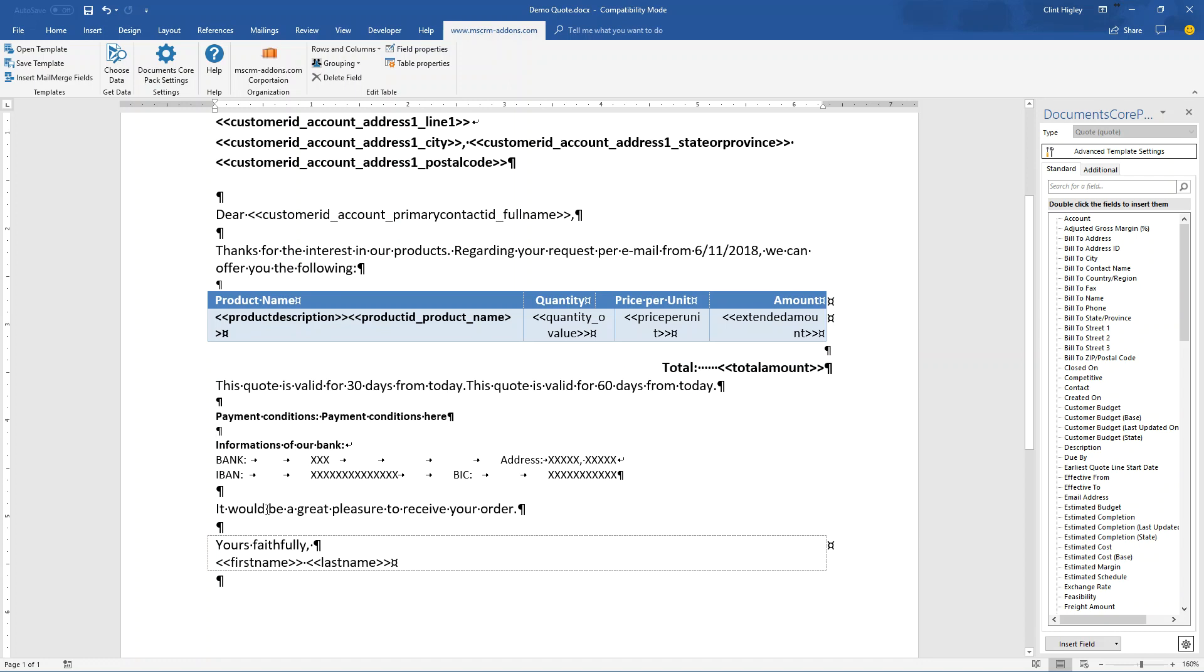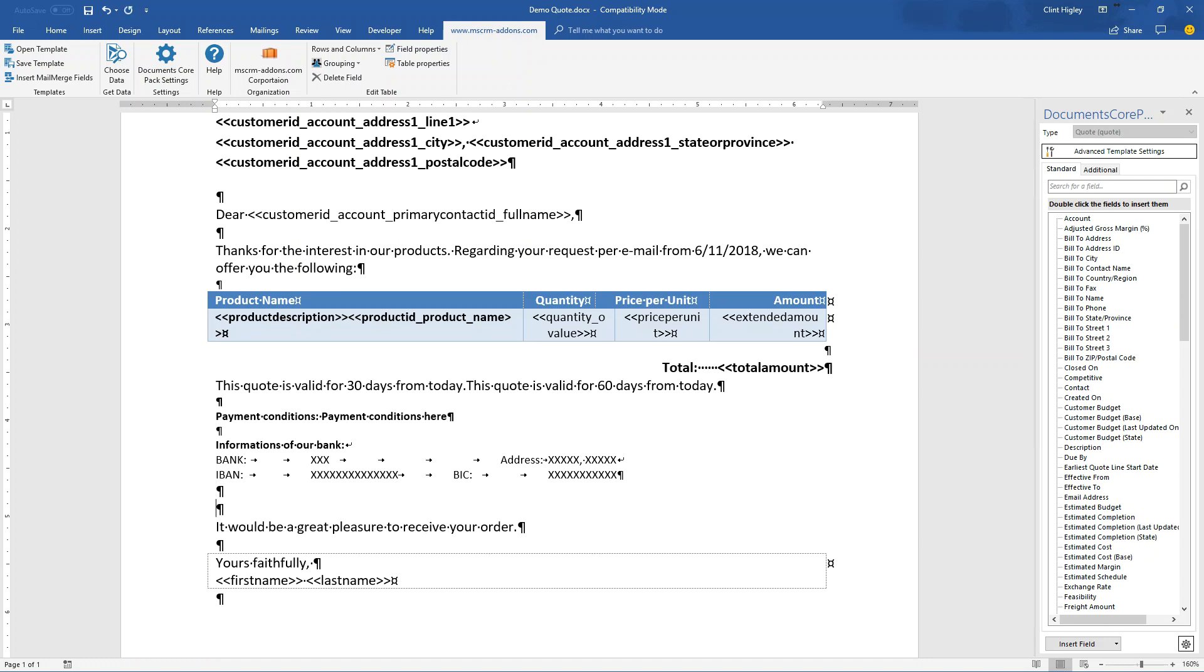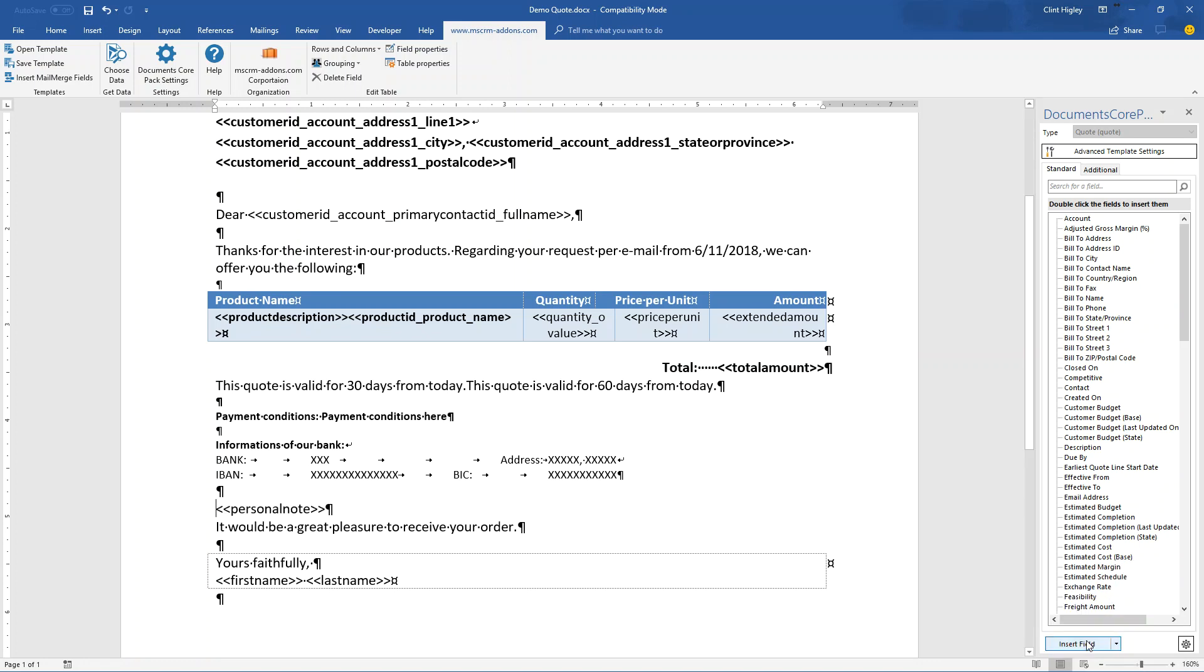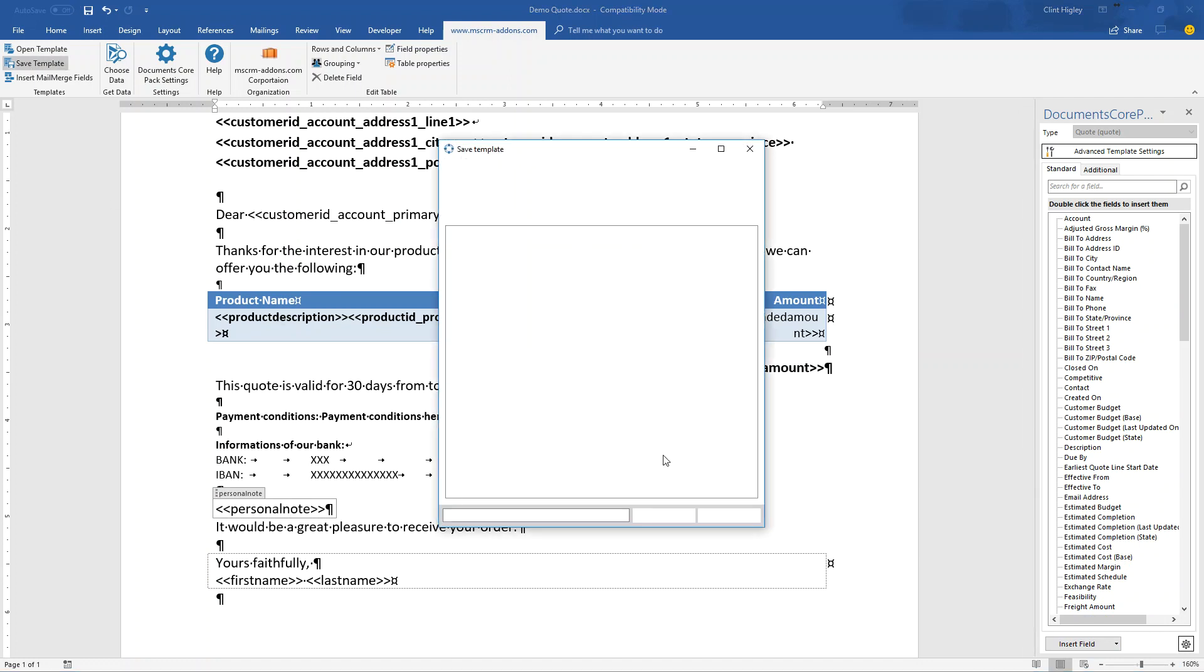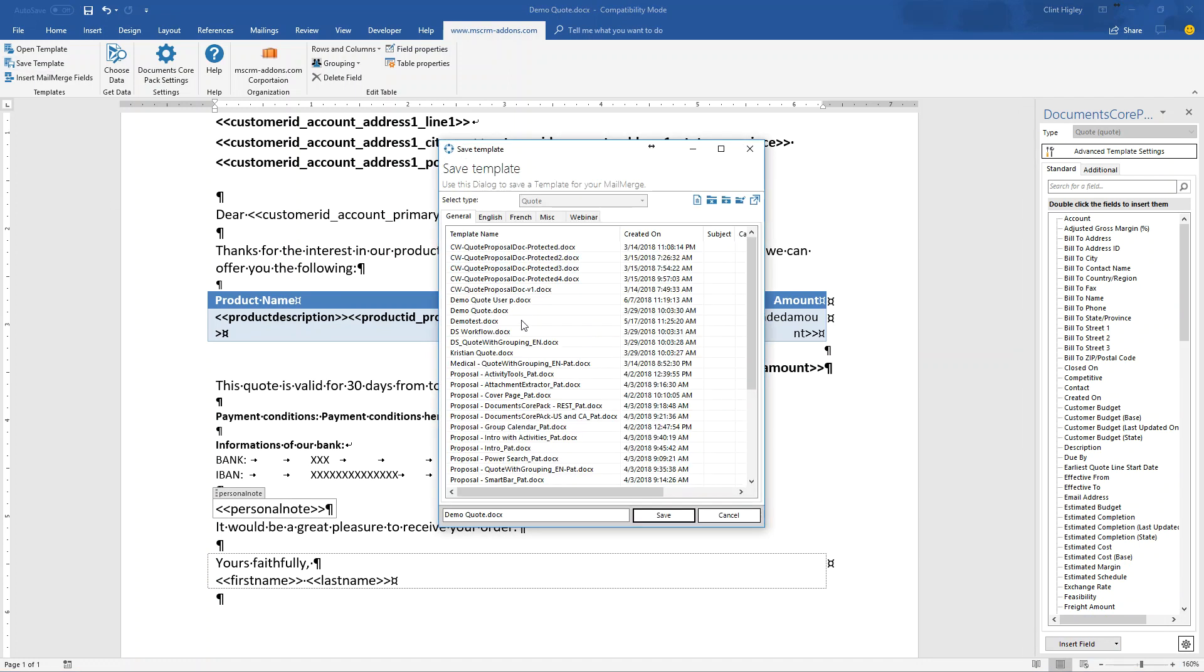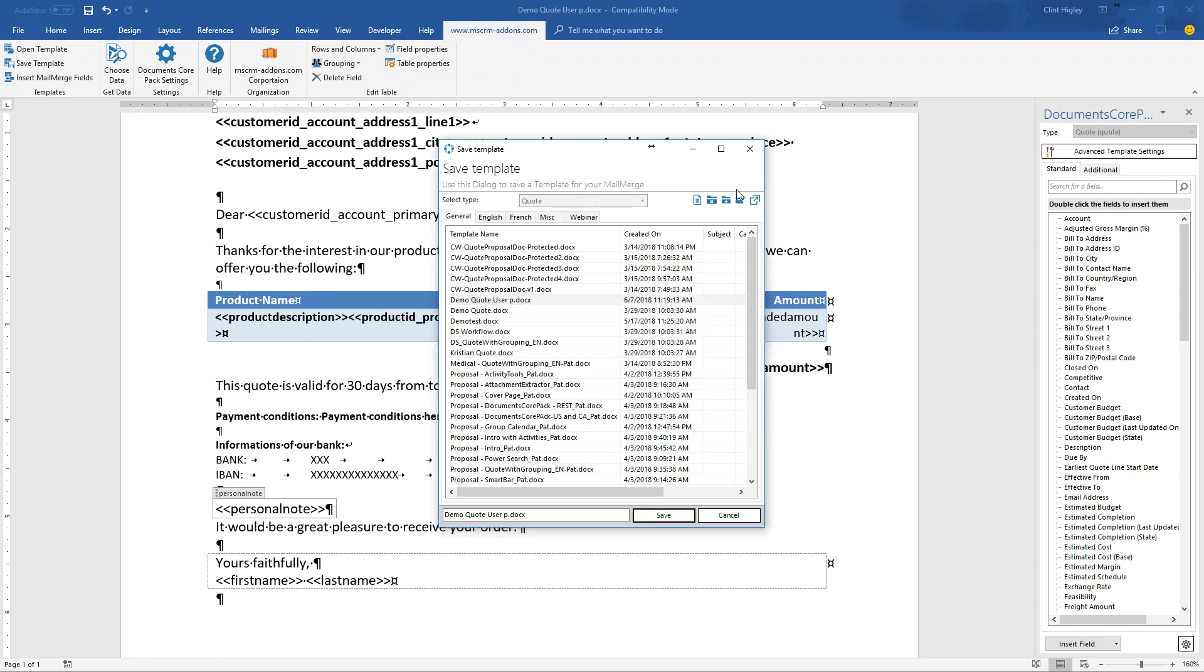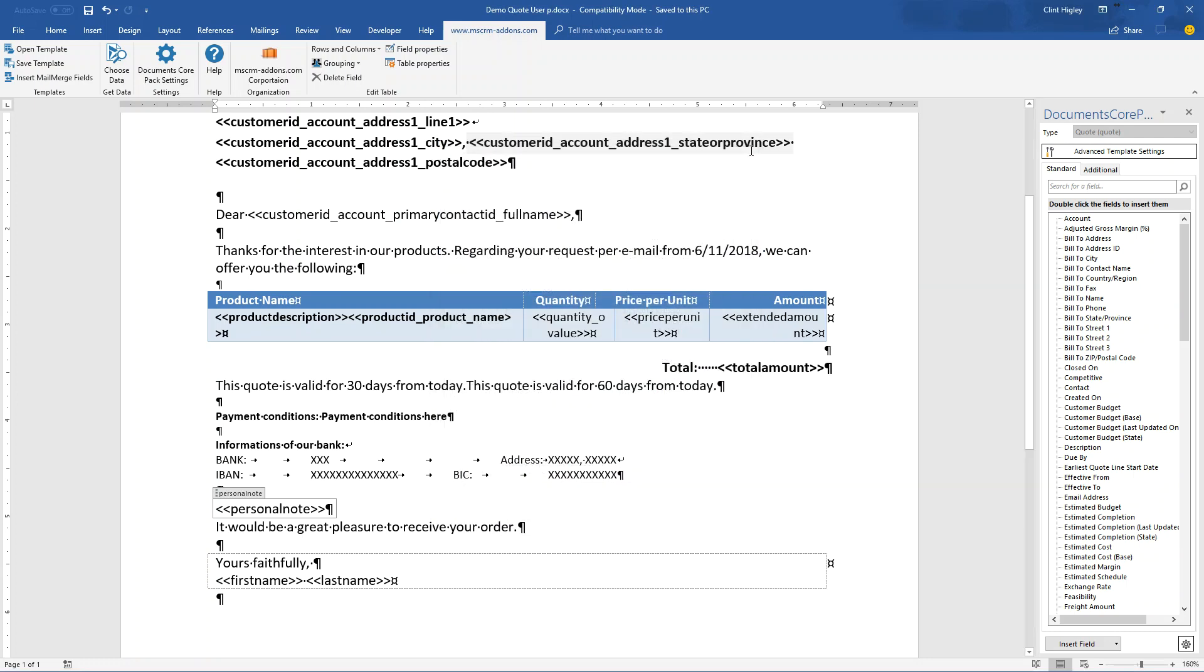And then last but not least down here, let's say for example, that I want to allow my users to possibly add that personal note right above that. So I just click in there and add that. And then I'm done. So I'll go ahead and save this template because we're finished. And I'll save it right there. Overwrite that one.